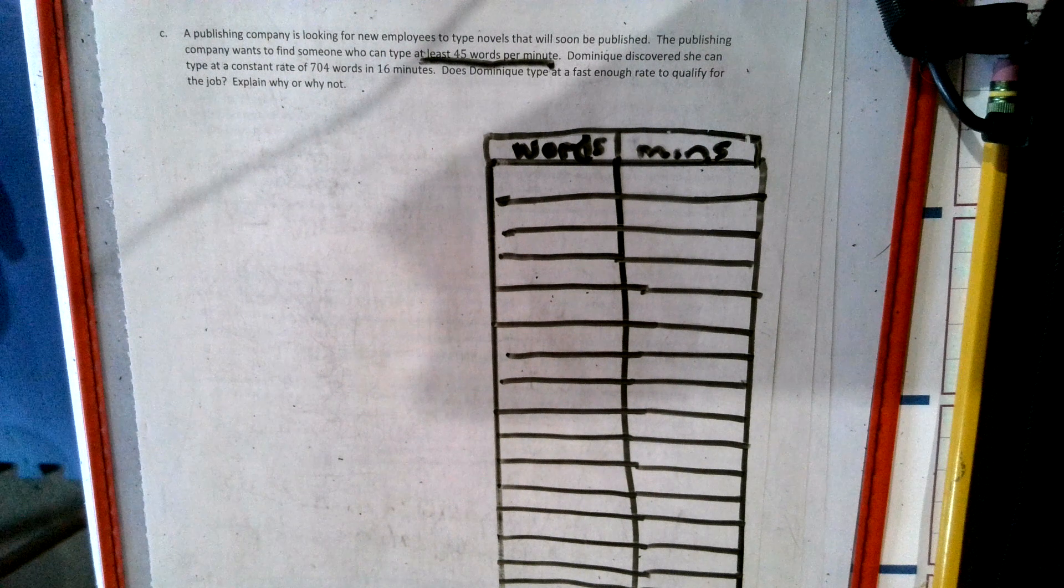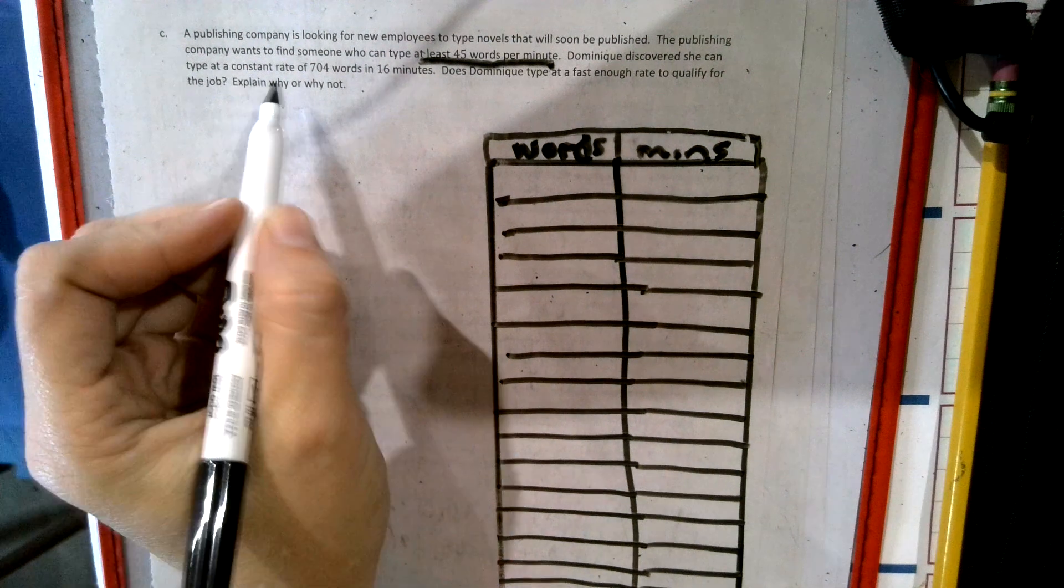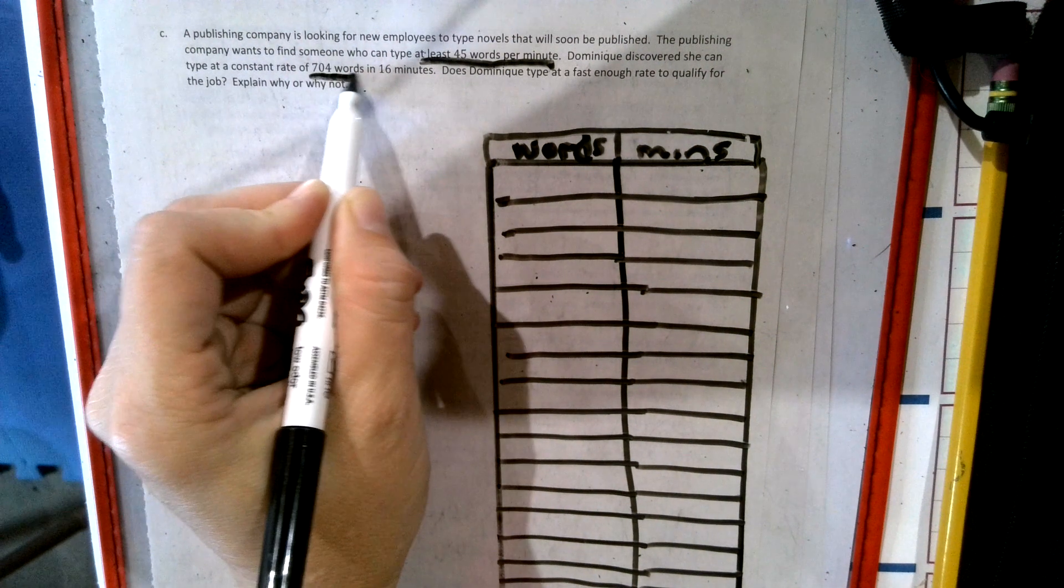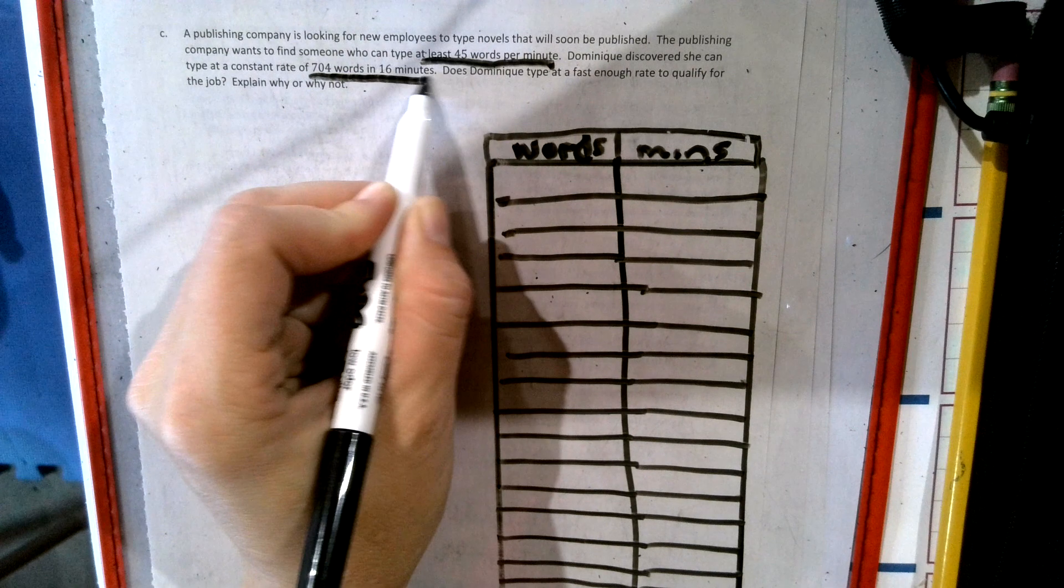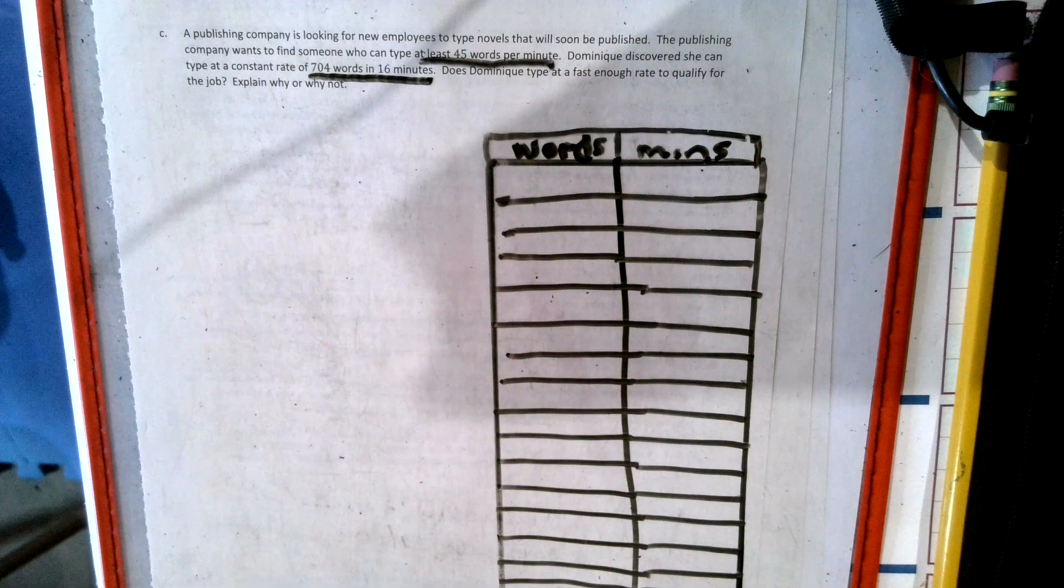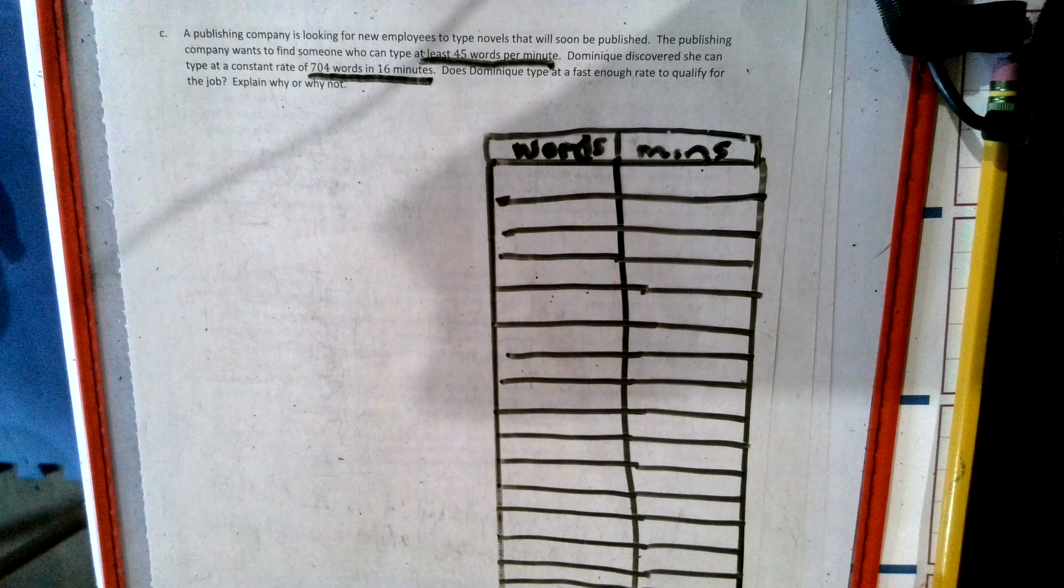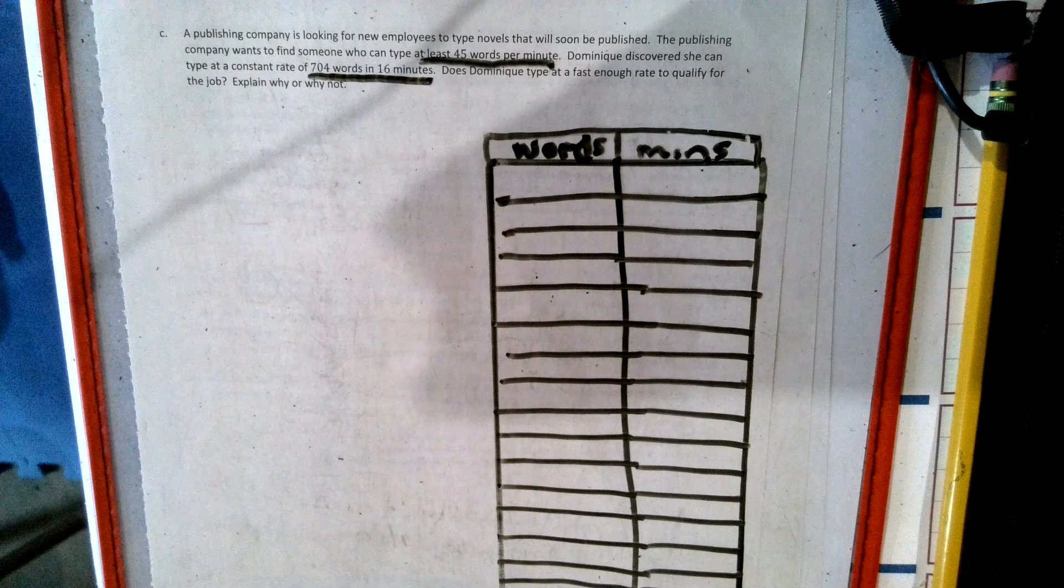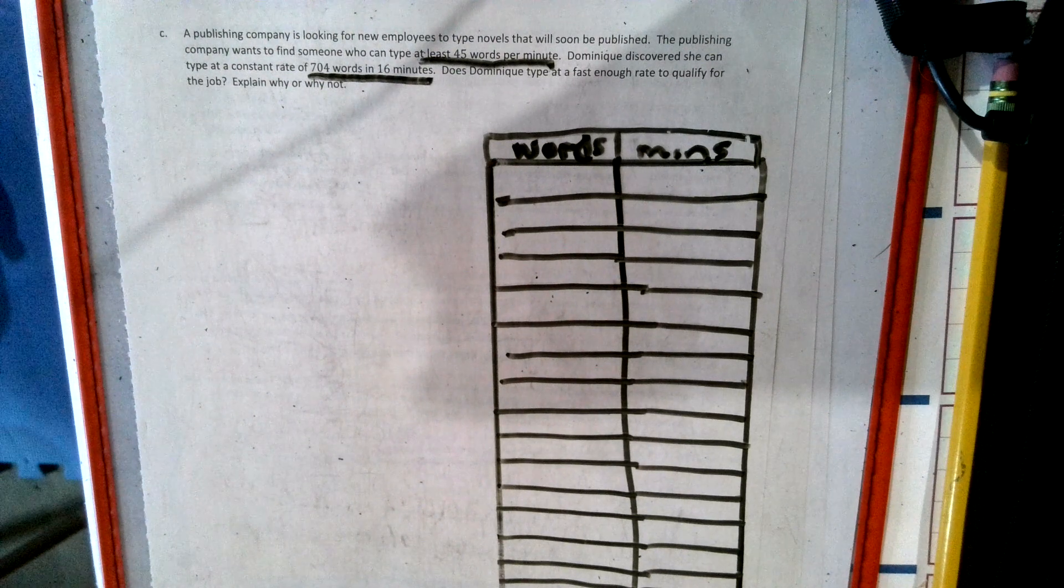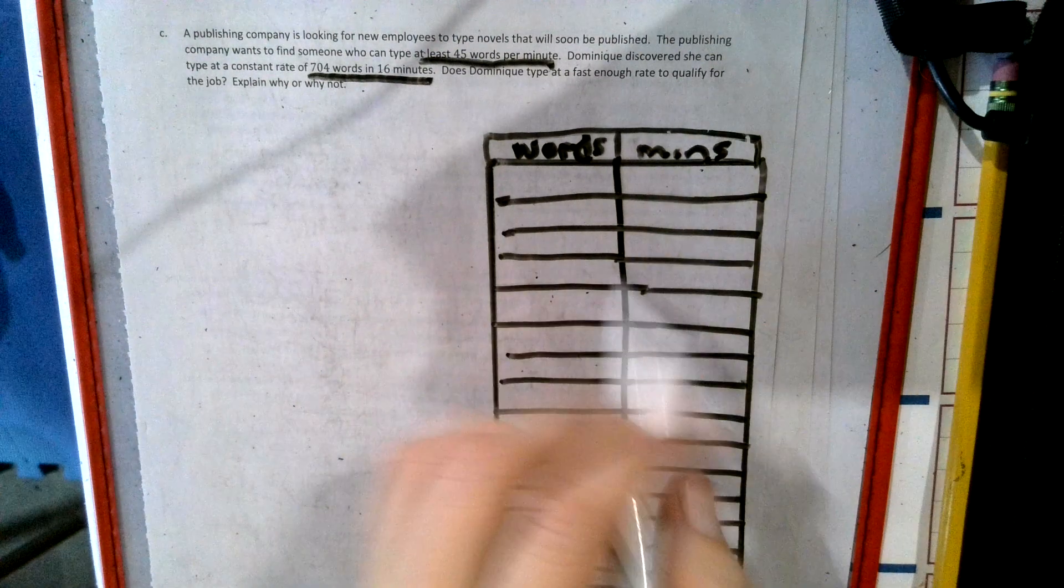Dominique discovers she can type at a constant rate of 704 words in 16 minutes. Does Dominique type fast enough to get this job? Why or why not? Well, let's first write our chart out.